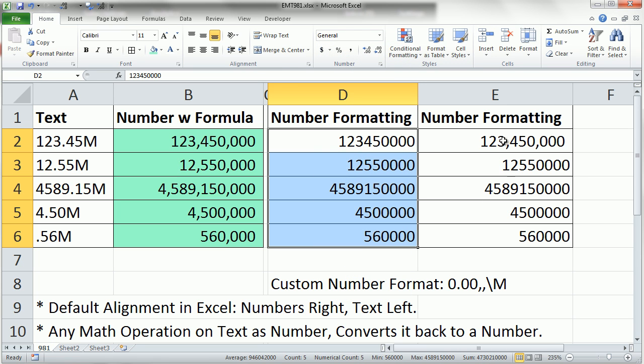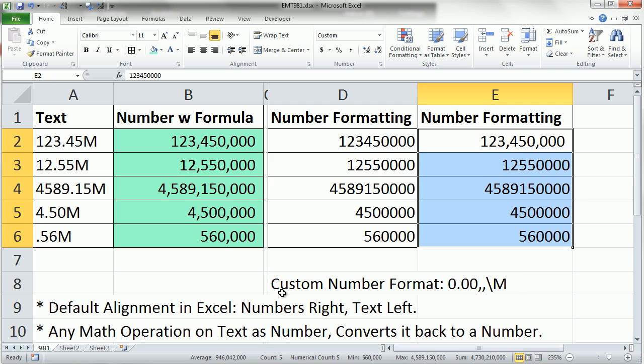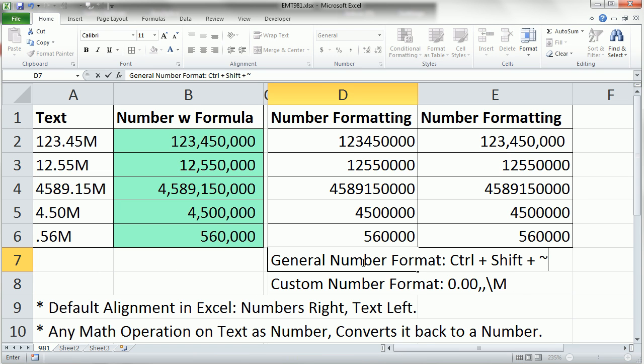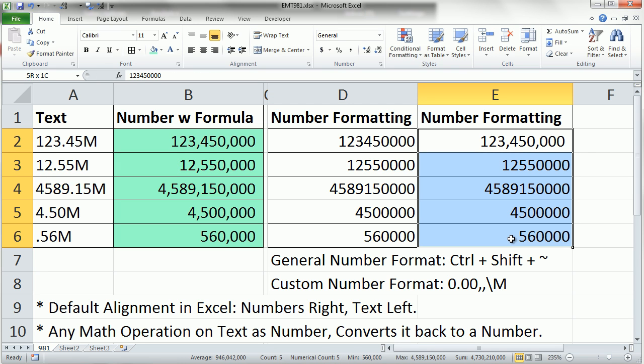Now, sometimes there's a keyboard shortcut for general number format. So Control-Shift-Tilde. I'm going to Control-Shift-Tilde here, right? I had some rogue number format.